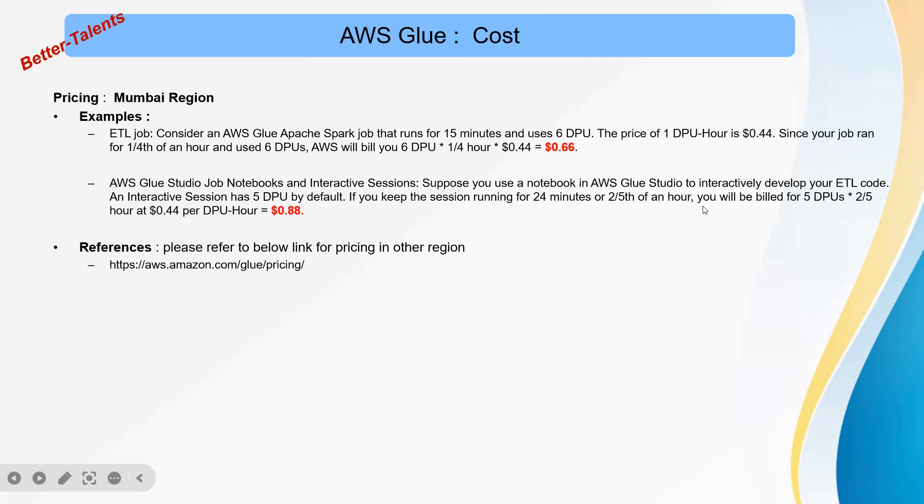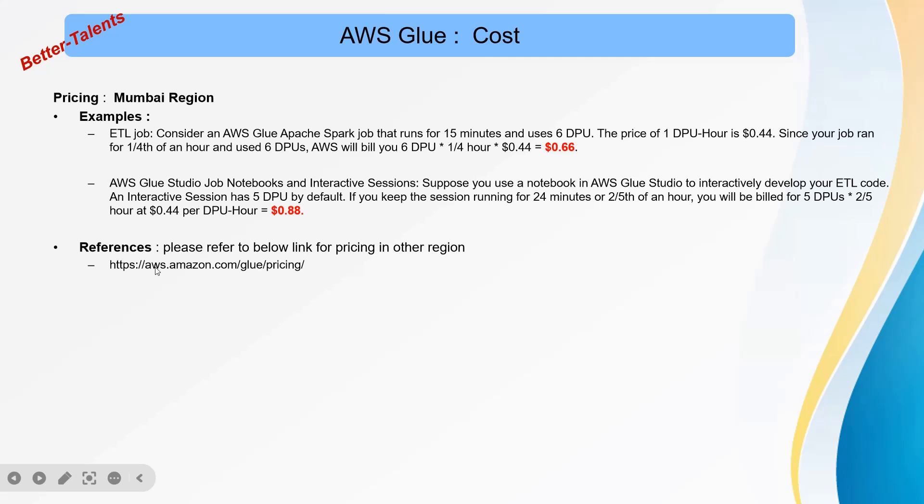You will be billed for 5 DPU. 5 DPU times two-fifths per hour at $0.44 is going to come out like 5 divided by 5 times 2 times $0.44 equals $0.88. You can go to this link for more understanding of the prices. Thank you so much.